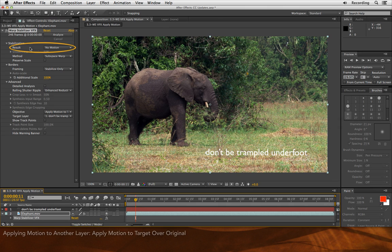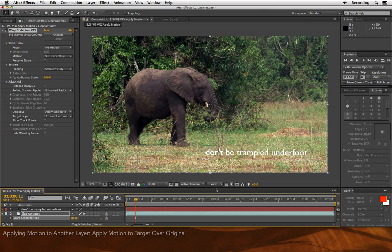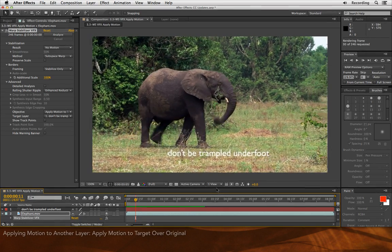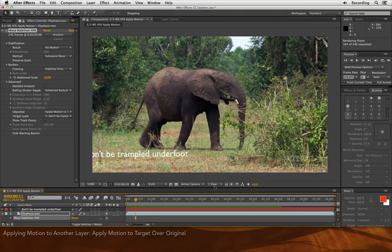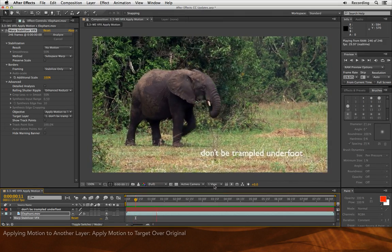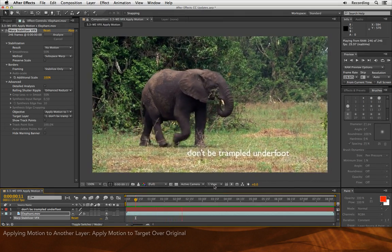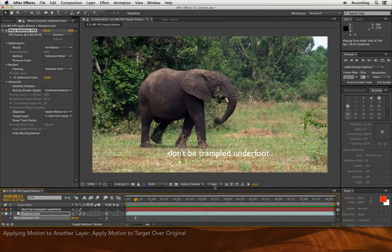You'll see it has turned its stabilization to no motion. That's because underneath the hood, it's not stabilizing the shot, but instead applying the original camera's motion to this new layer. I'll preview this, and you'll see that the text now appears to be part of the original scene and picks up the original camera movement.